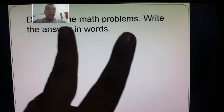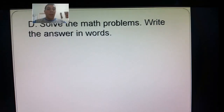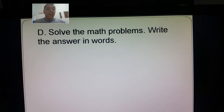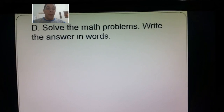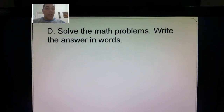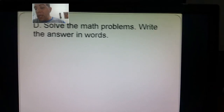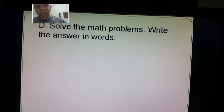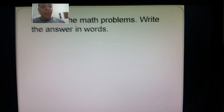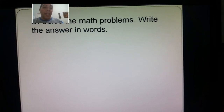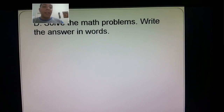Welcome again! This is part number two of today's language lesson for third grade. We were on page 26, and now we're solving exercise letter D.